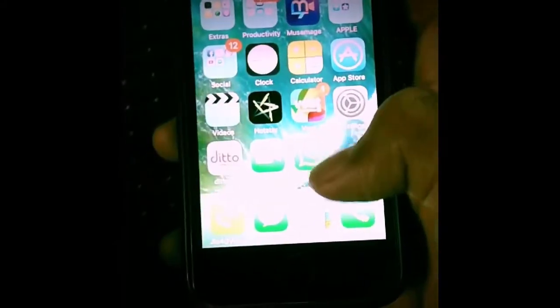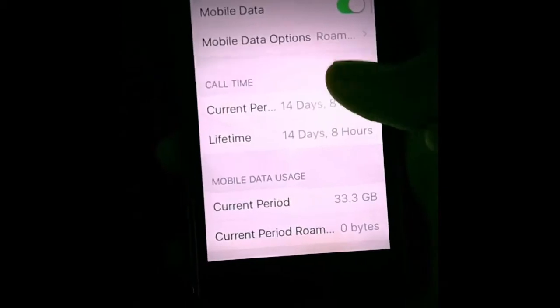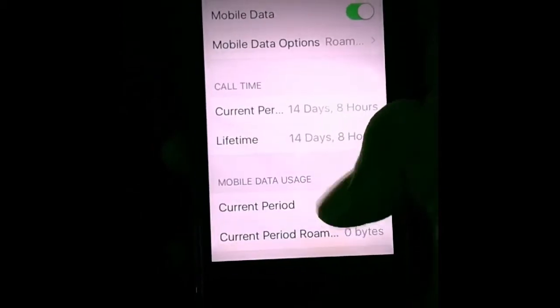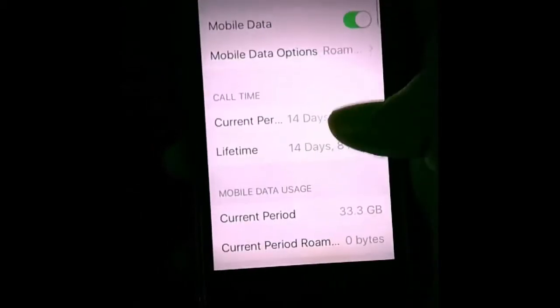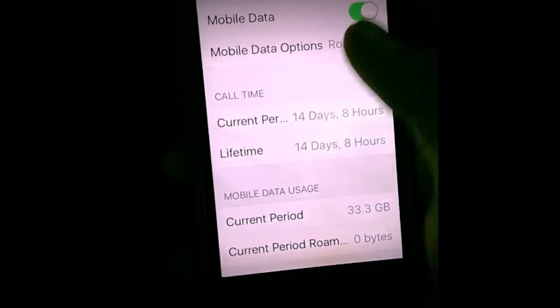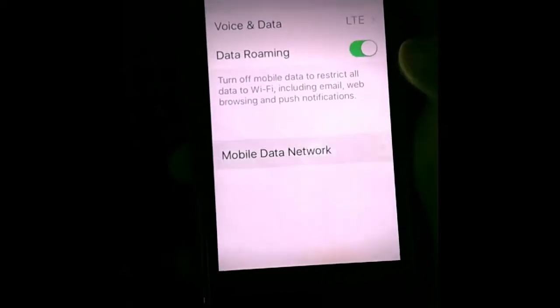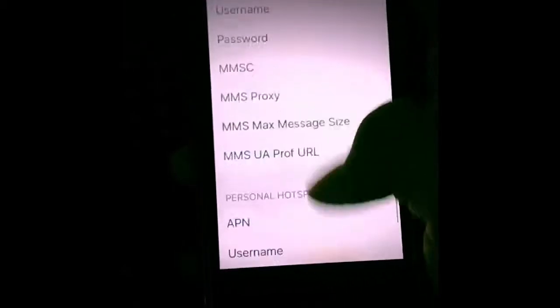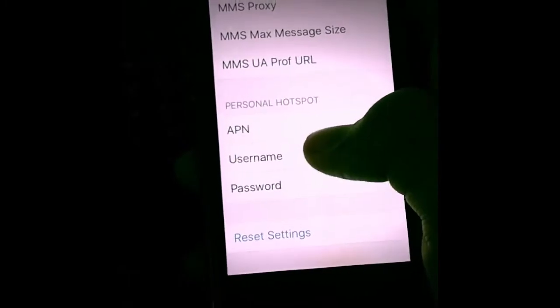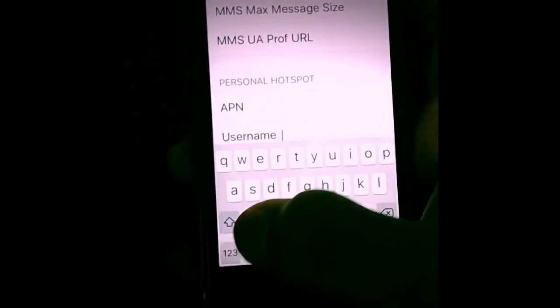To make the personal hotspot option appear, follow these steps: go to Settings, go to Mobile Data, then go to Mobile Data Options, then go to Mobile Data Network. Scroll to the bottom and you can see the personal hotspot option appearing there.